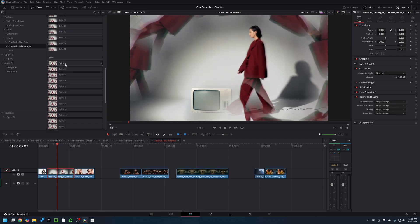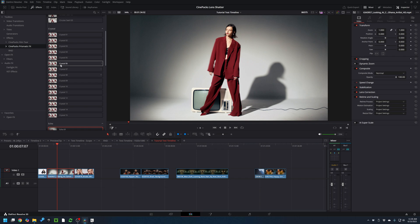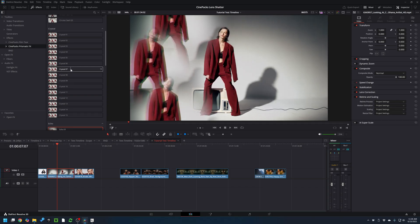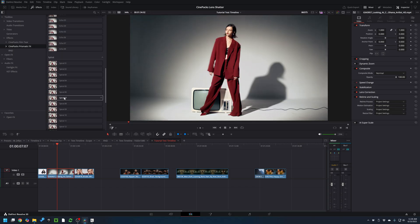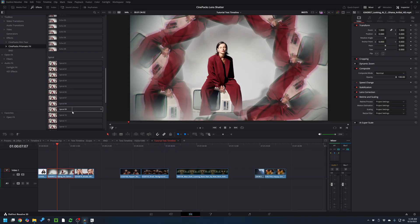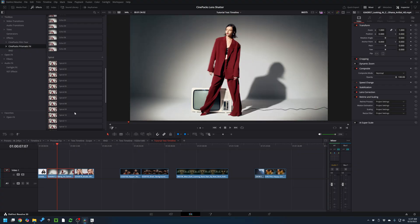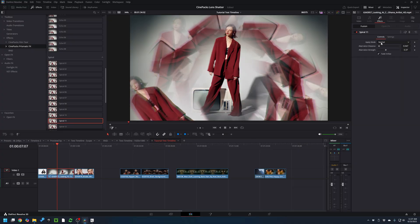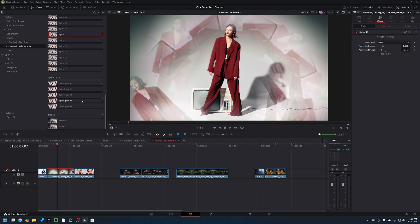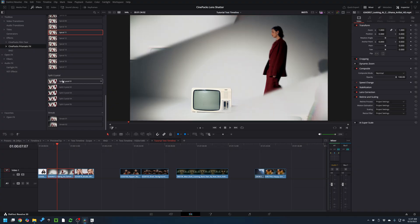Next up is the Spiral. I'm going to go through this one pretty quickly because it's essentially the same as the Crystal filter, except where the crystal filter just duplicates your main actor, the spiral one adds a rotation to it. Each copy kind of rotates and blends into itself, creating really cool kaleidoscope patterns that you won't get with the crystal effect. You have the Apply Mode — change it to Screen to make it brighter — Aberration Distance and Strength, as well as fade in and fade out.